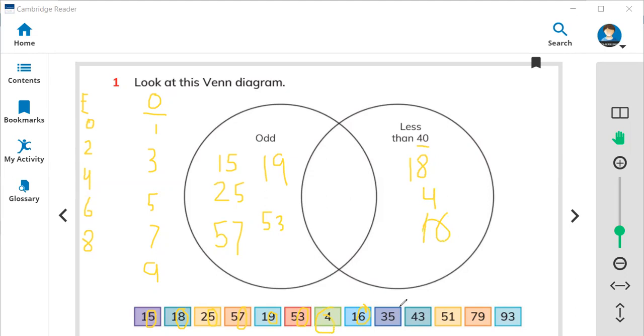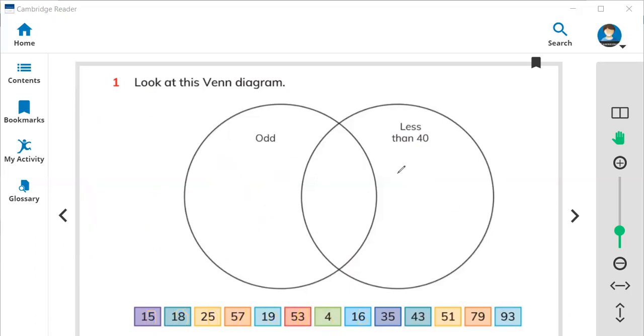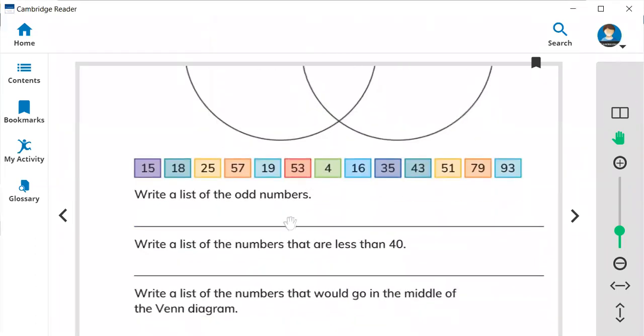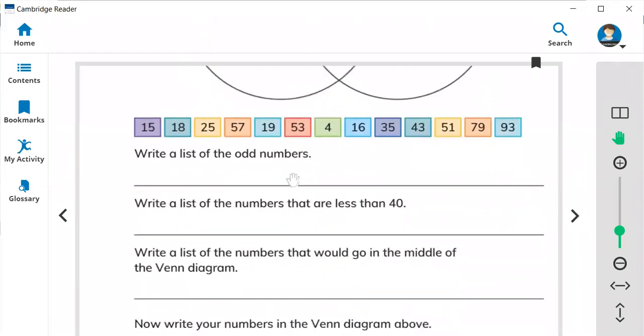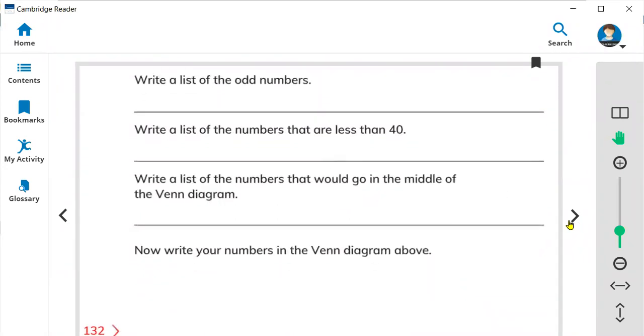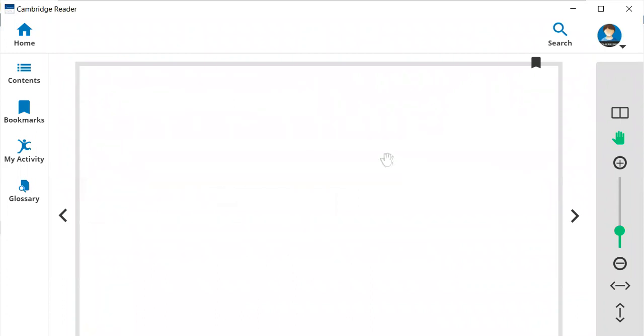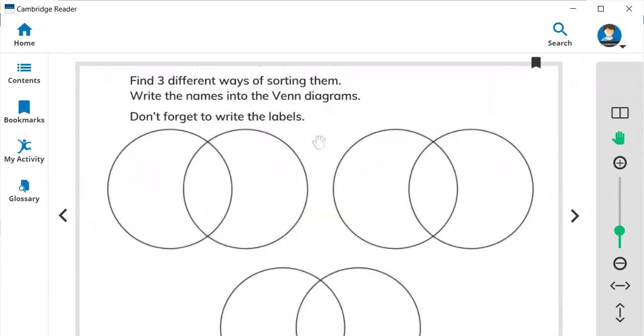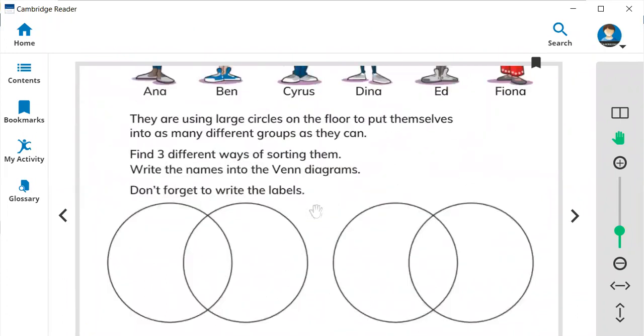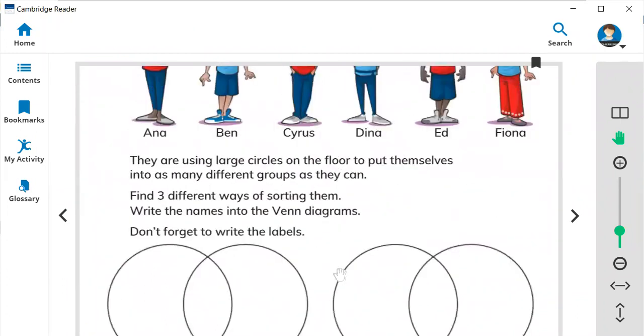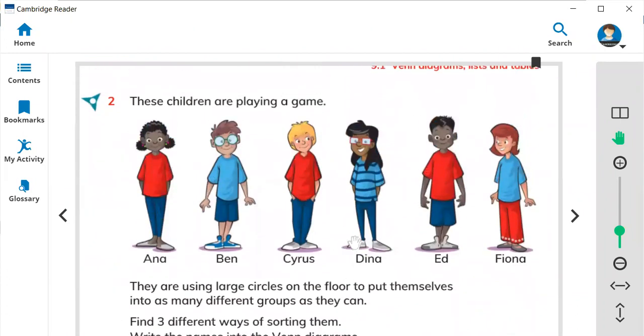So you need to write all the odd and even numbers in the Venn diagram to sort out the things. In this way you have to complete the box and send answers later. Thank you so much guys for watching, have a good day.